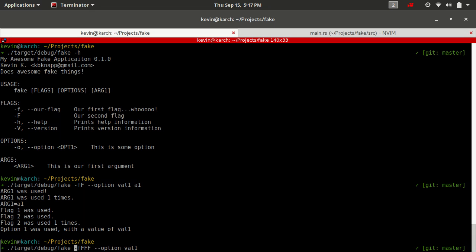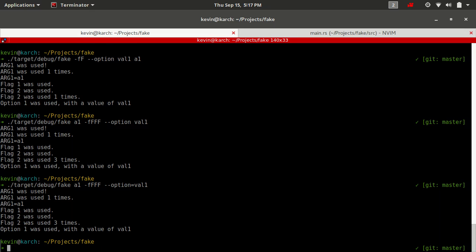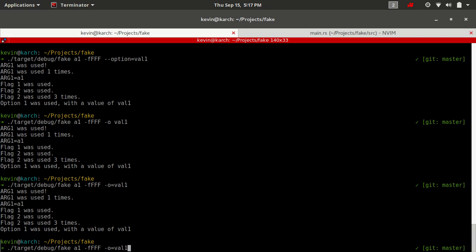We can do FFF. We can do a one here. Flag two is used three times. Now, this is a somewhat interesting portion. Like I said, we can support using the equal sign as well. We can also do a lowercase own vowel. We can also do a single character with an equals and it's all going to come out the same.